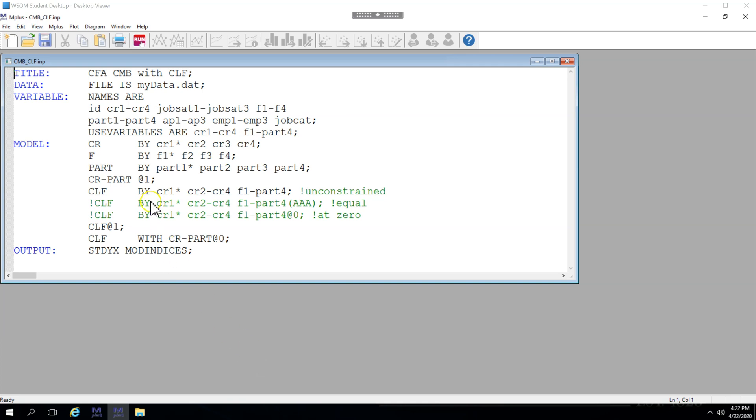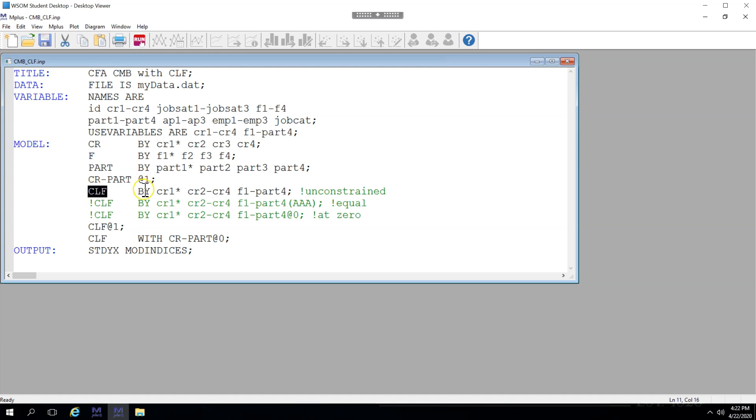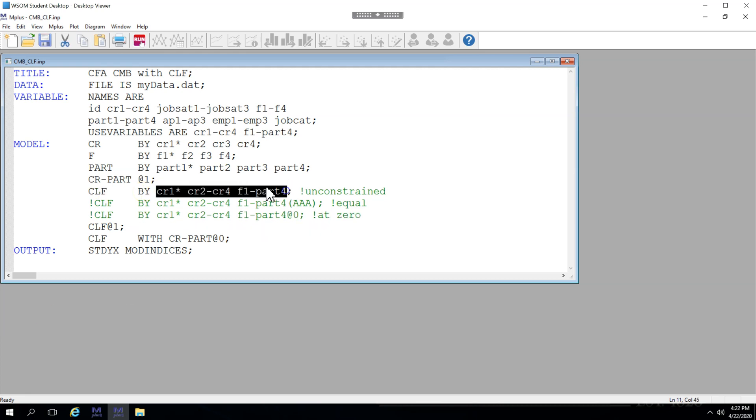Now, to do this, what I've added to this model, which should all be familiar to you except maybe this last part, I've added the CLF, the common latent factor, and I've said to create this common latent factor by all of the items in the model.